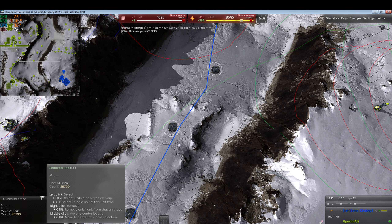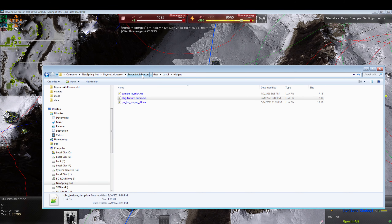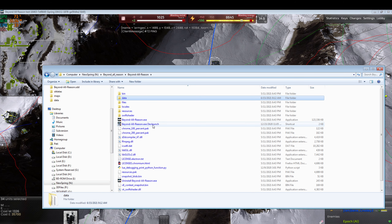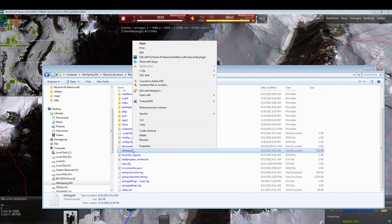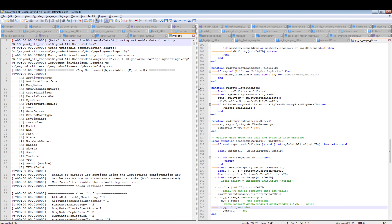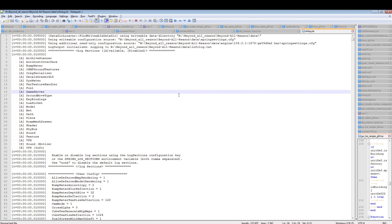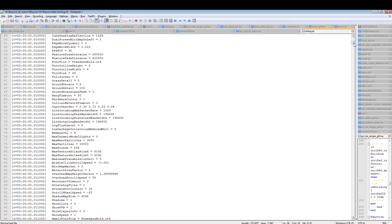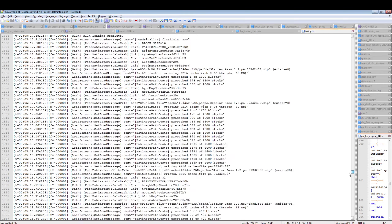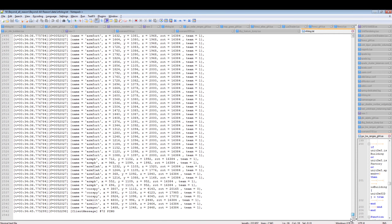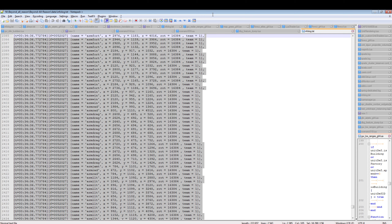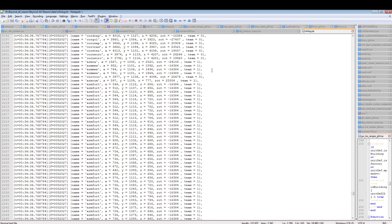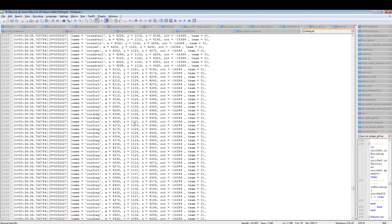Once done, open up the info log. It's in your Beyond All Reason data folder — infolog.txt. Open it with Notepad++. Scroll to the bottom and you see the results of our dumping — the names of the individual units that have been dumped, including fortification walls and all kinds of structures.